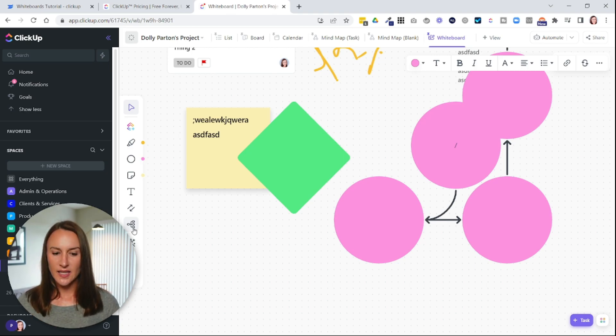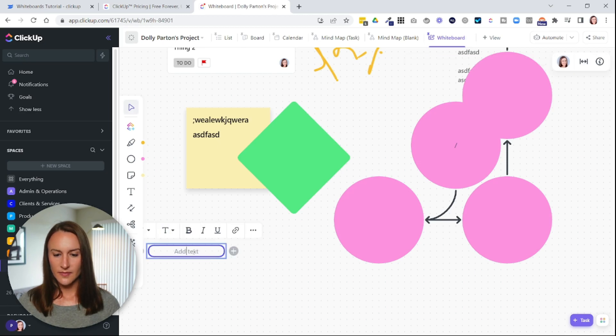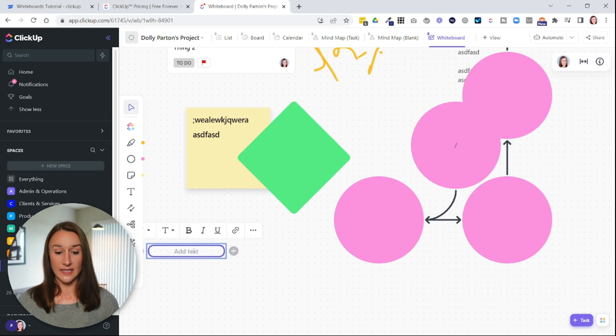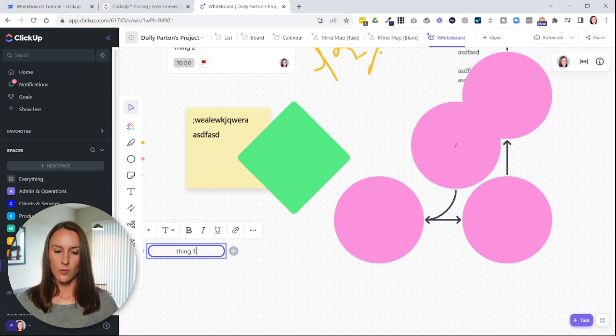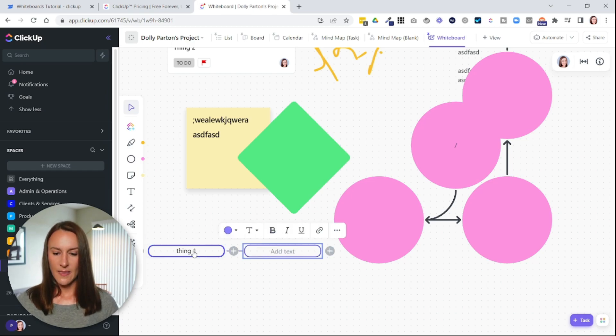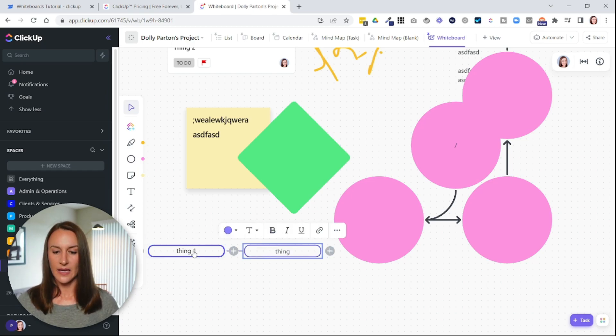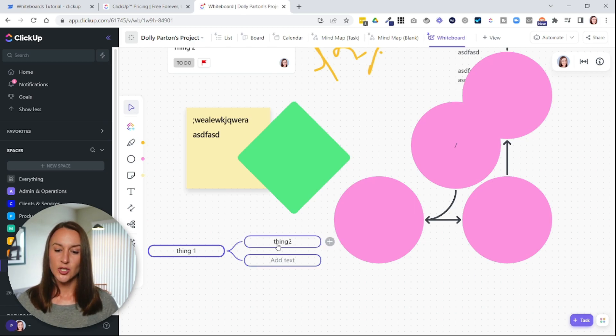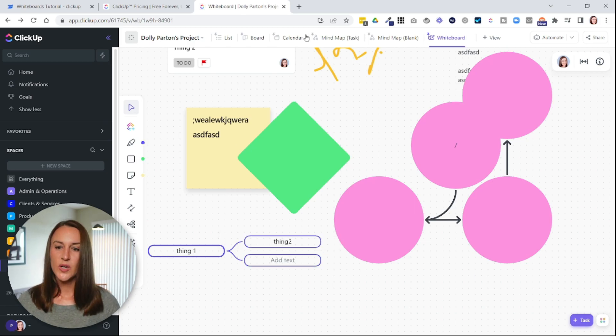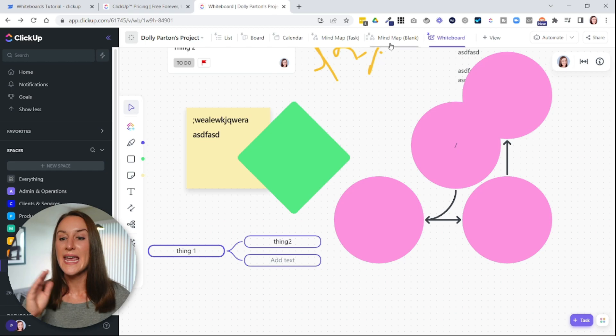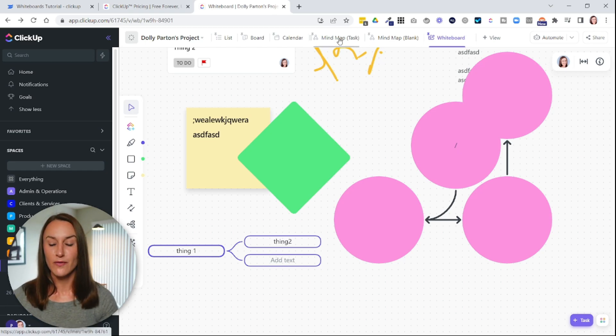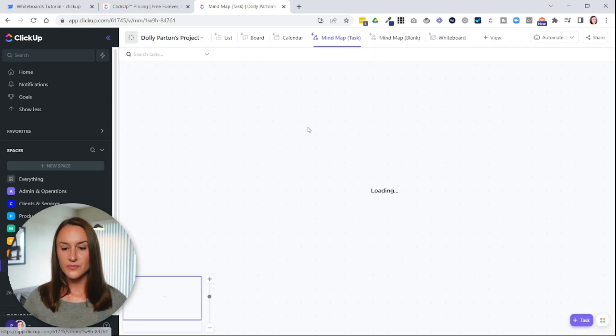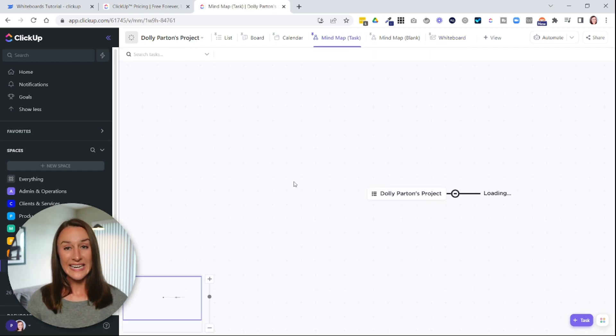Well, a mind map is just automatically going to build out the structure for you like a tree. So if I select this here, I can start typing in the text. I can say thing one, and then just by hitting enter, it will allow me to create thing two, and then it will create a node just below that. You can also create a mind map view within,